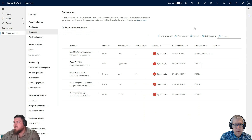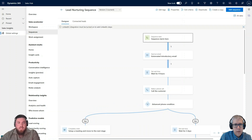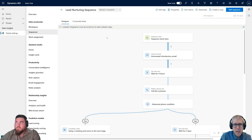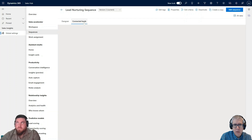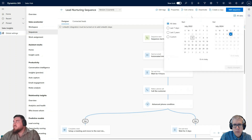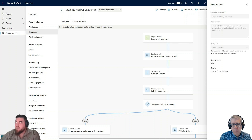I'll go back out of this and open the sequence we discussed in the previous call — the lead nurturing sequence. I need to edit it, so I can either deactivate it or just hit Edit Sequence. Pete asked: how would you tell what entity a sequence is connected to? If you go to Properties, you'll see the name is grayed out, and then the record type, and you also see the owner of this sequence as well.